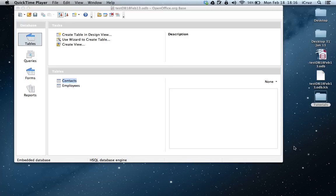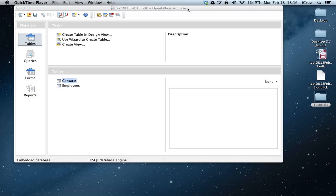This is Ruben. Today I'm going to show you how to connect a form to a table here in the OpenOffice.org application. We're using the database feature. So let's go ahead and get started.